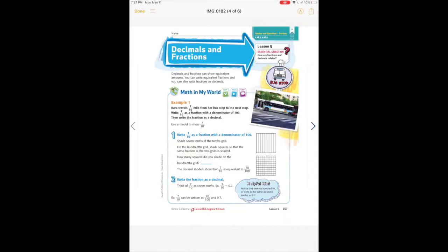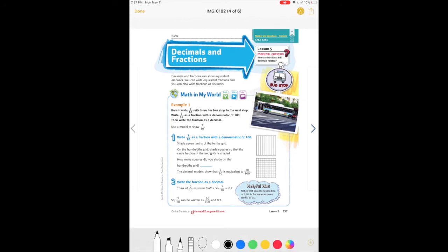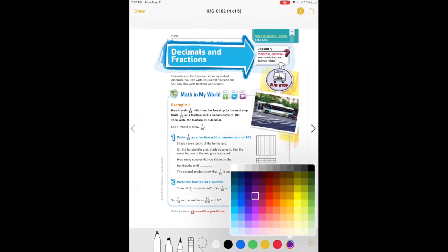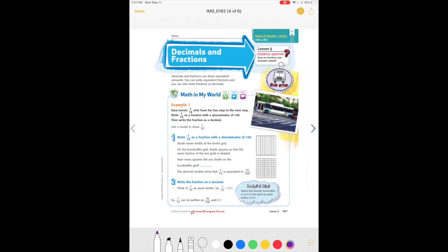Lesson five is very similar to lesson four, so we'll jump right in. Decimals and fractions can show equivalent amounts — equivalent means same. You can write equivalent fractions, and you can also write fractions as decimals. This is just like what we did in lesson four; we're just thinking about it a little bit differently.